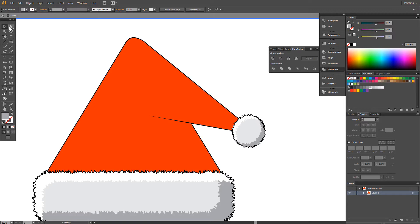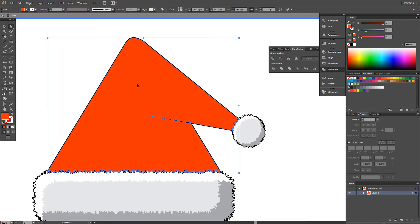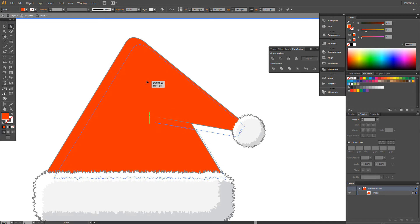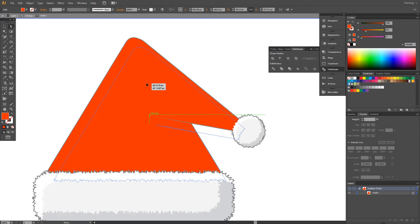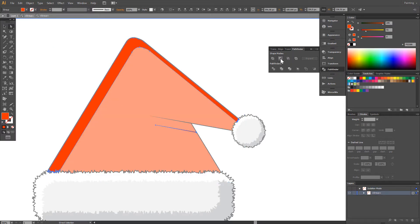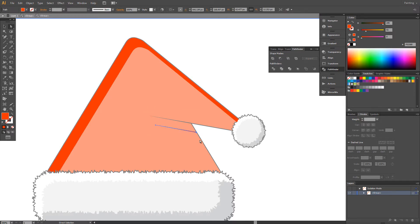Here. Select. Control+C, Control+F. Isolate. Click and drag, holding Alt. Control+A. Minus Front. Delete. This one.